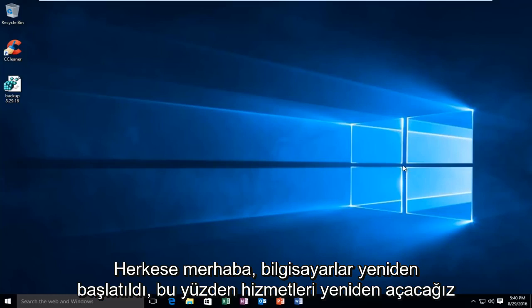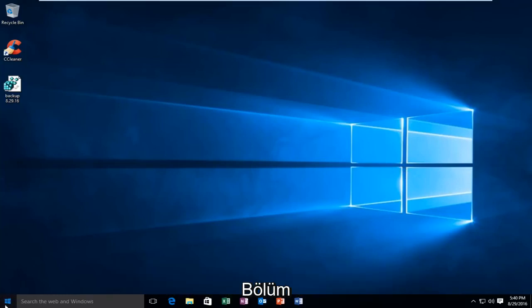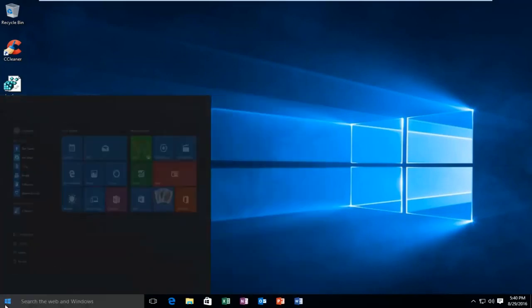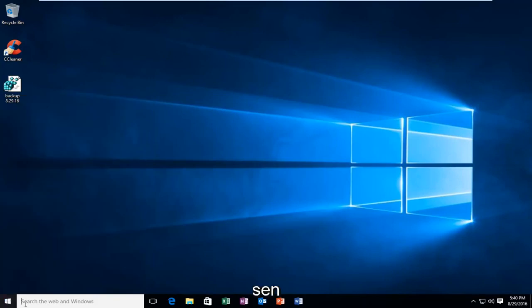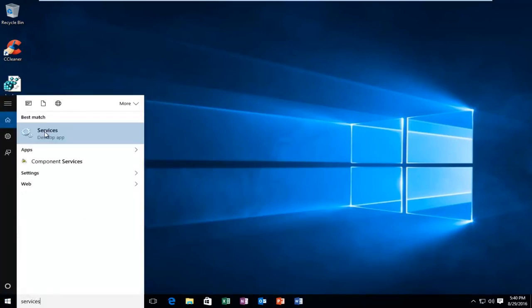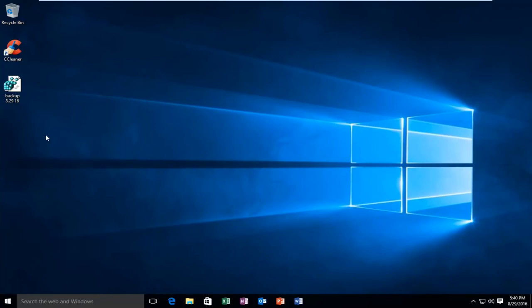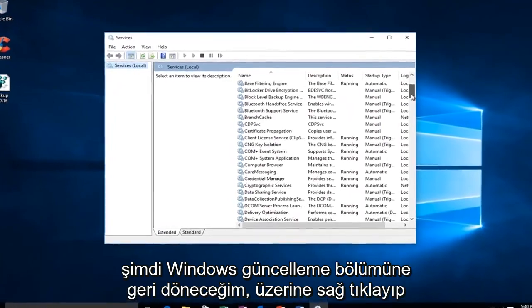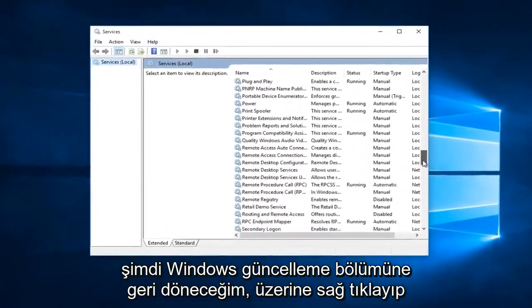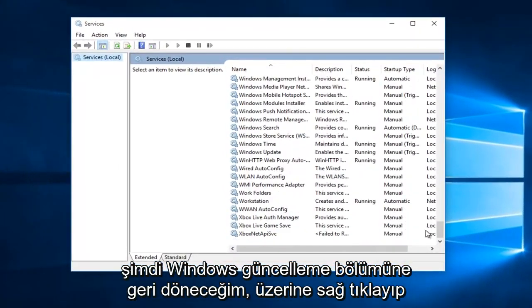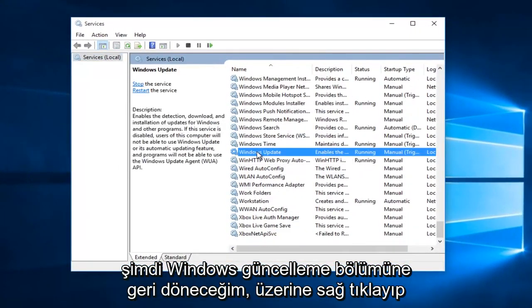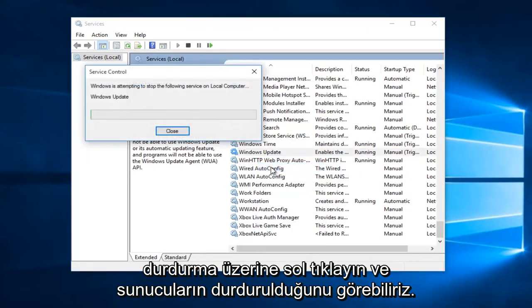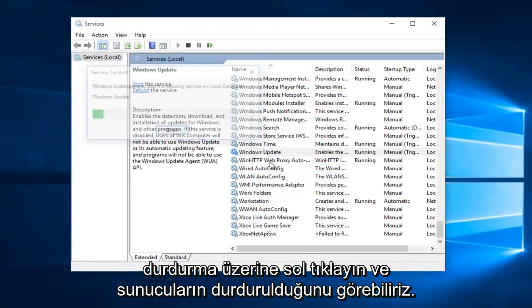Hello everyone, the computer is restarted. We're going to reopen the Services section. Now I'm going to go back to the Windows Update section. Right-click on it, and I'm going to left-click on Stop.